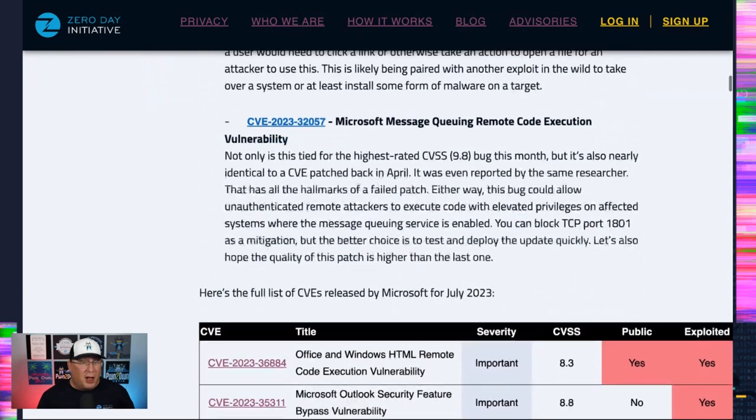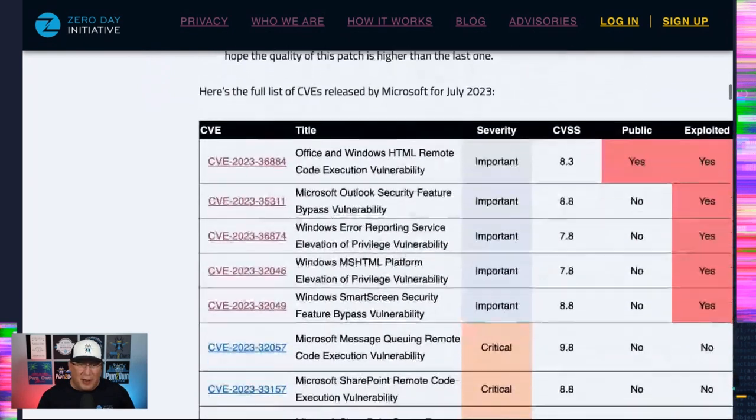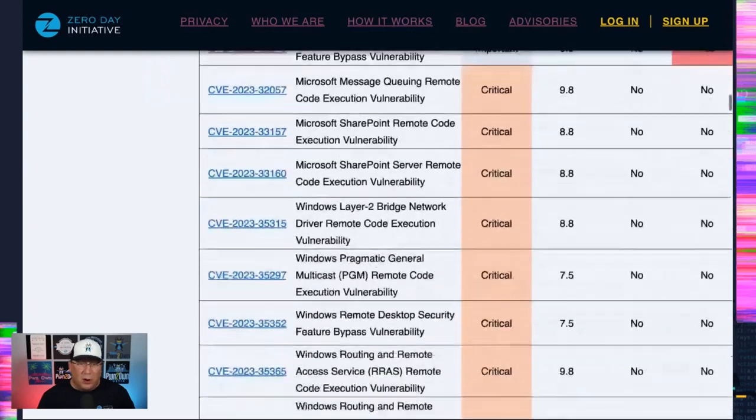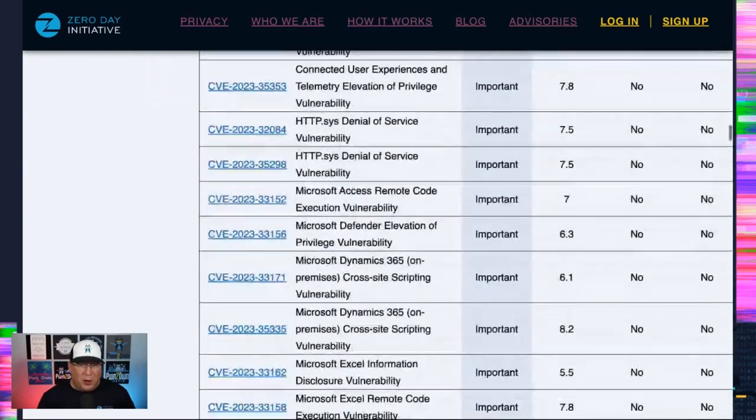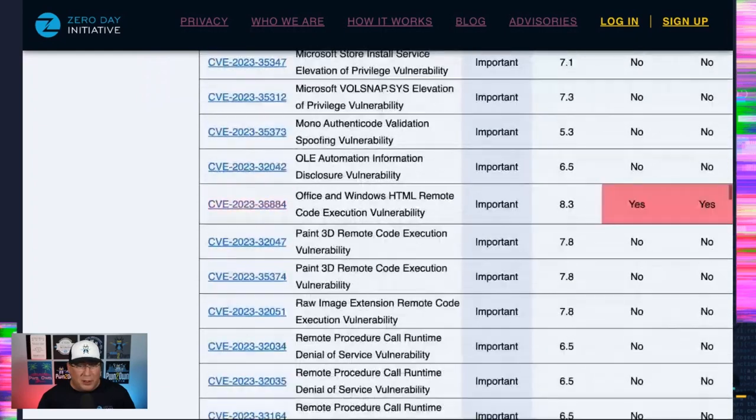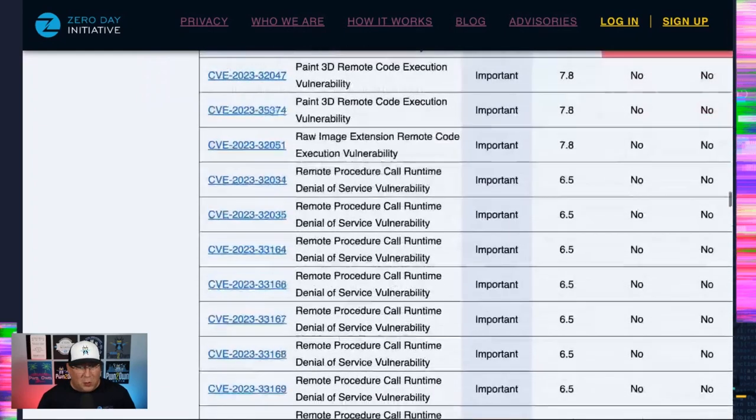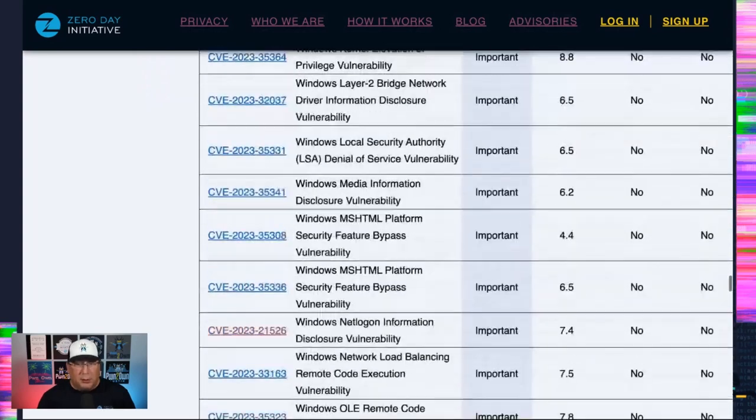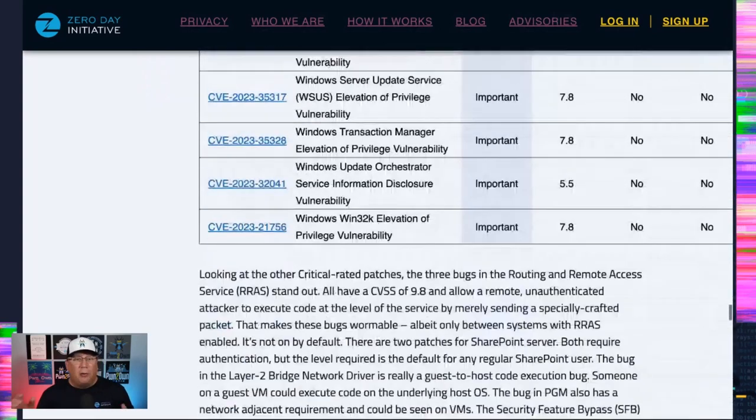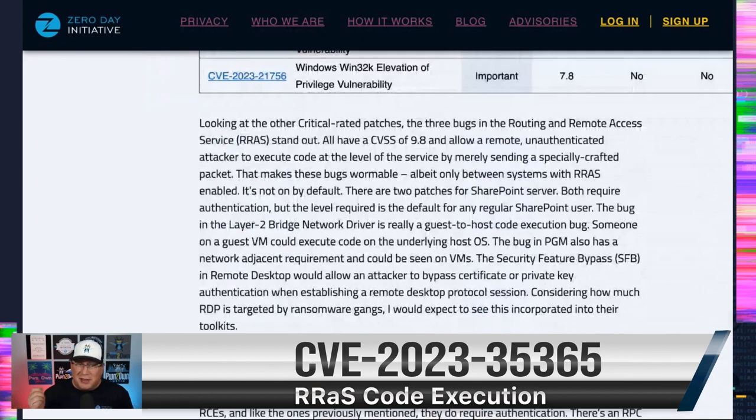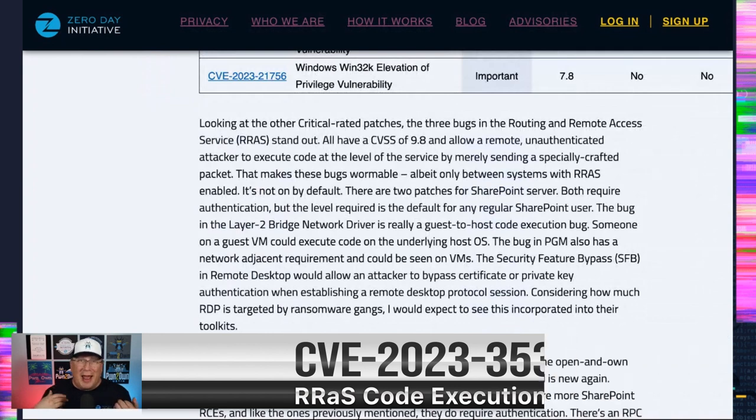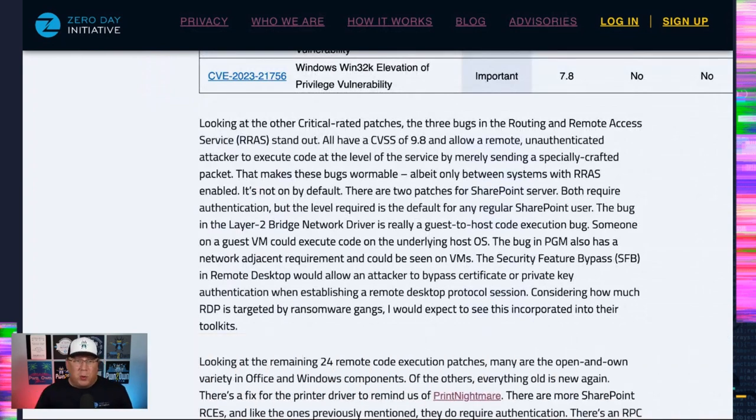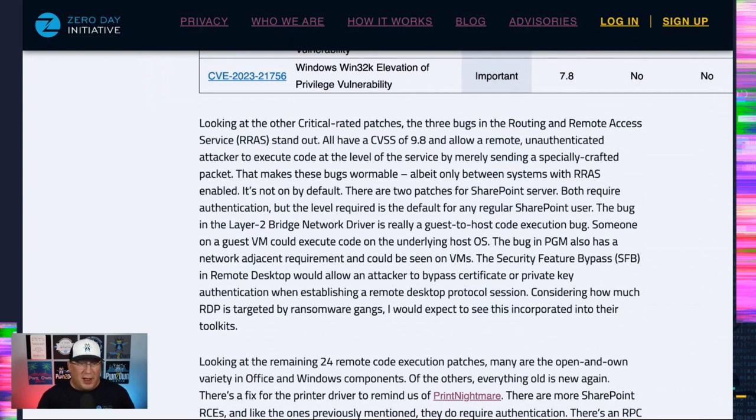And folks, there's 125 other ones to talk about. We've got some, just go through all of the table here if you want. But I just want to call out a couple other ones real quick. Scroll down. That's huge. Routing remote access service. This is a CVSS 9.8 for these bugs. Remote unauthenticated code execution at elevated privileges just by sending specially crafted bugs. Yeah, that's wormable. But only if you have the routing and remote access service enabled, which it isn't on by default. So definitely take care of that.